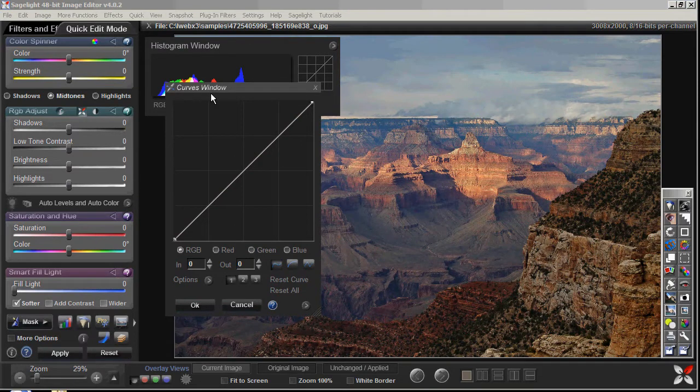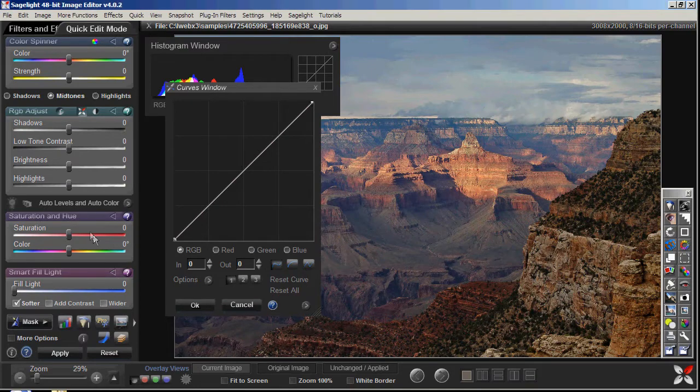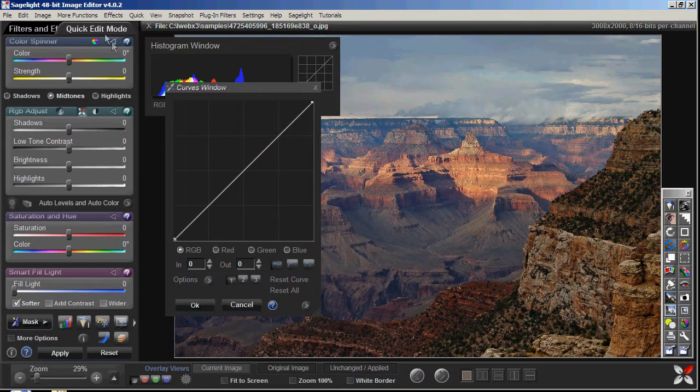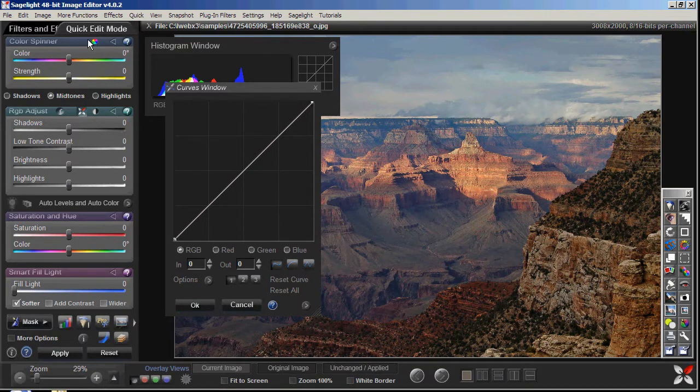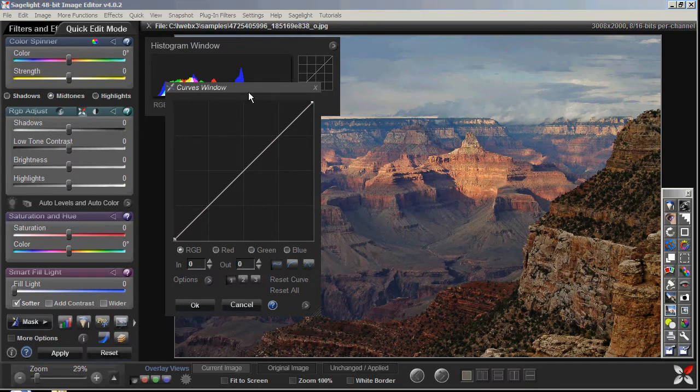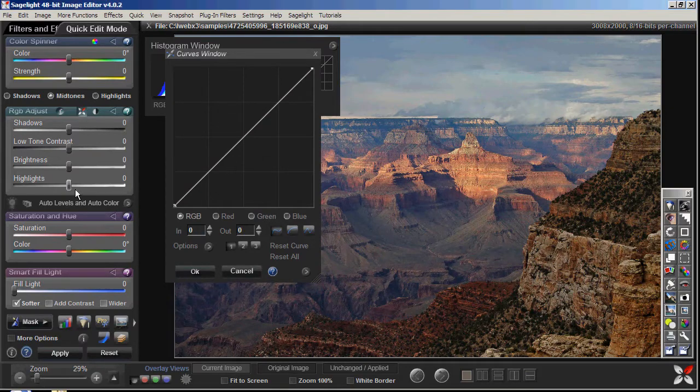The Quick Edit mode has somewhere around 10 or 11 layers that you're dealing with, like the saturation and hue is one layer. These RGB curves are different layer and the color sprinter is another layer in the power box, are a bunch of different layers.